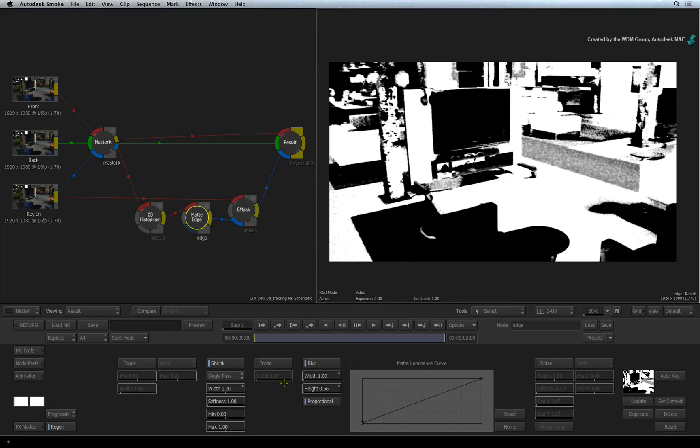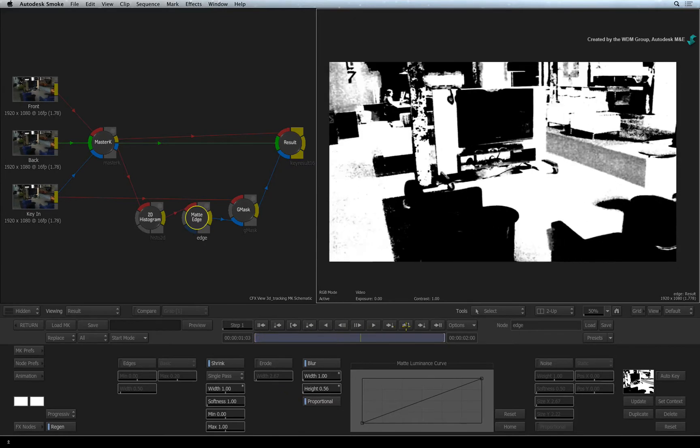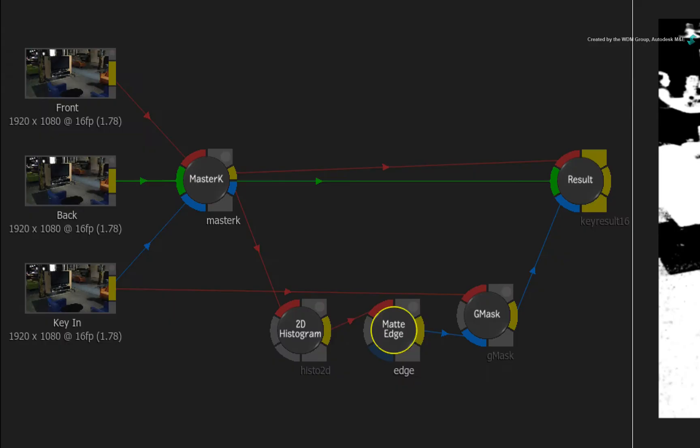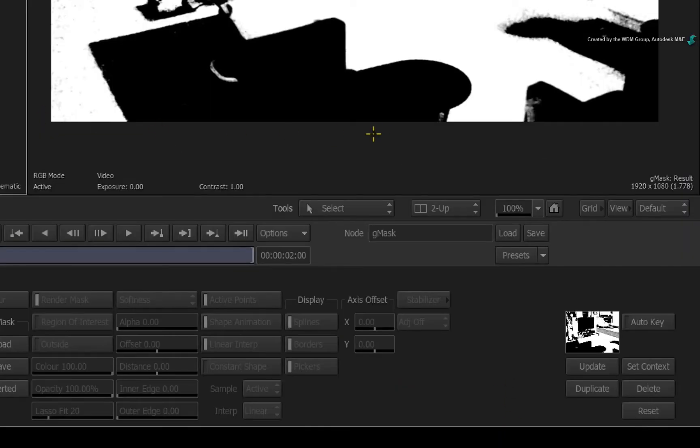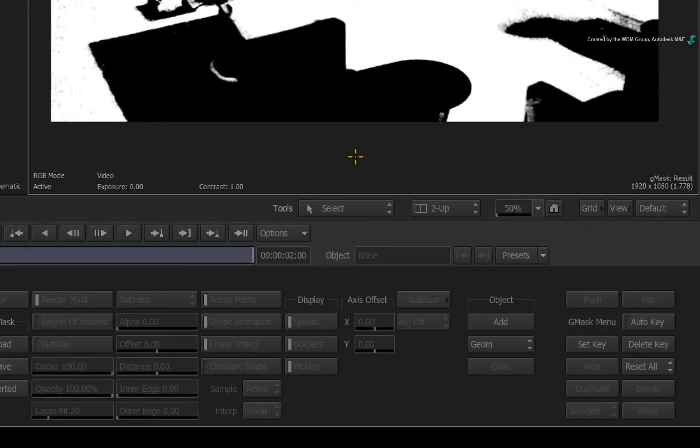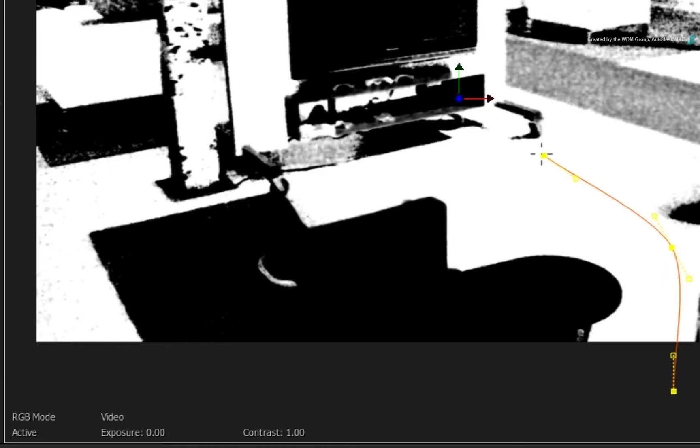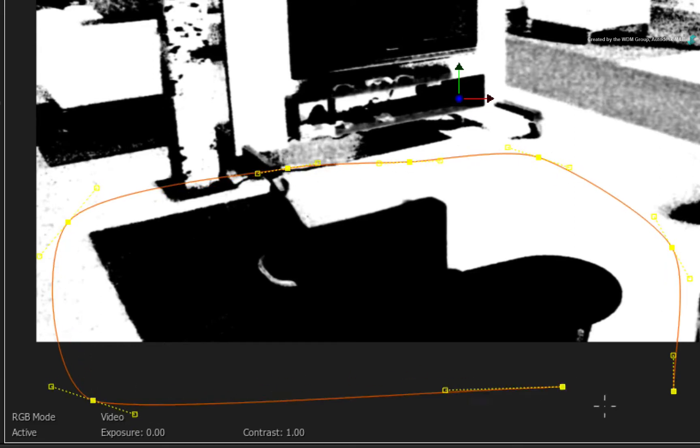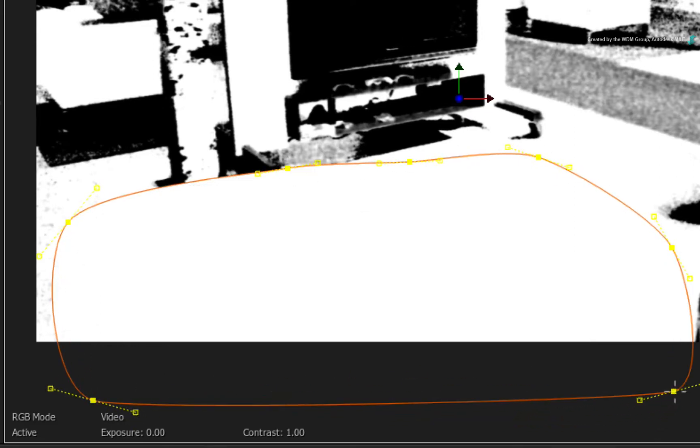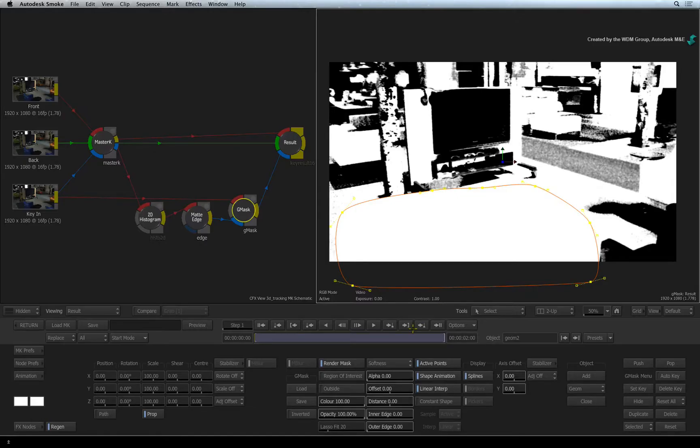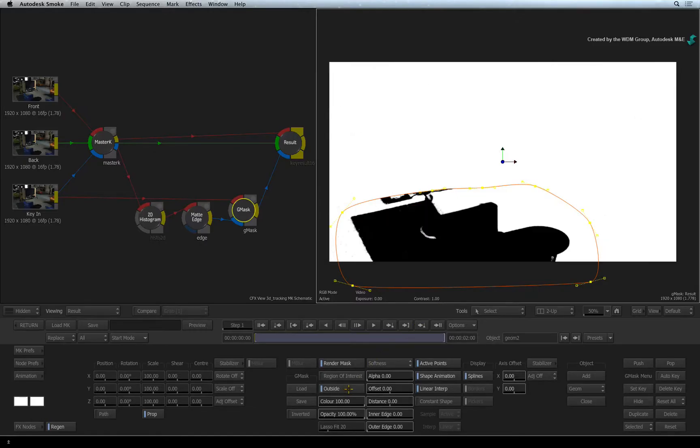However, we only need this portion by the chair and table. So let's do a quick mask. Select the Gmask node. Click the result view to bring up the ADD button. Click the ADD button to start a new Gmask shape. Draw a rough shape around the area we need to protect in the shot. We want to preserve the inside of the Gmask and not the outside. Click the OUTSIDE button to do this.